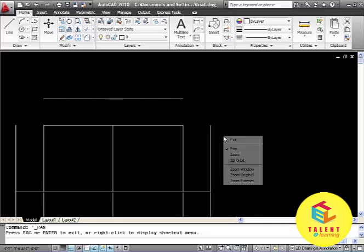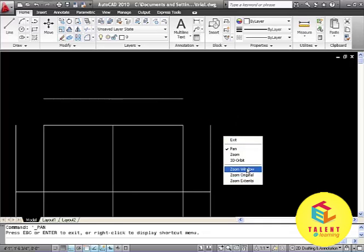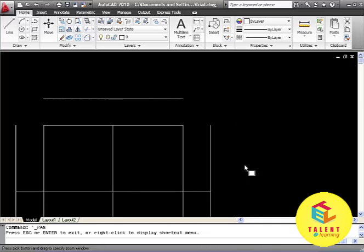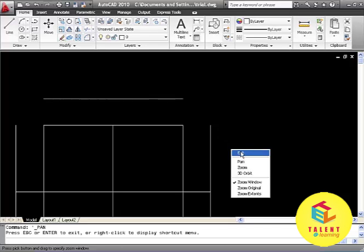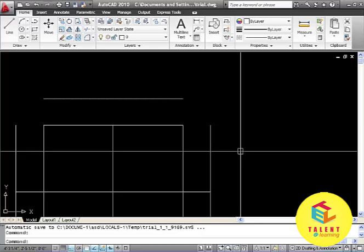I have clicked on zoom original. The same way I can click on zoom window too and by clicking on exit will exit from this view.